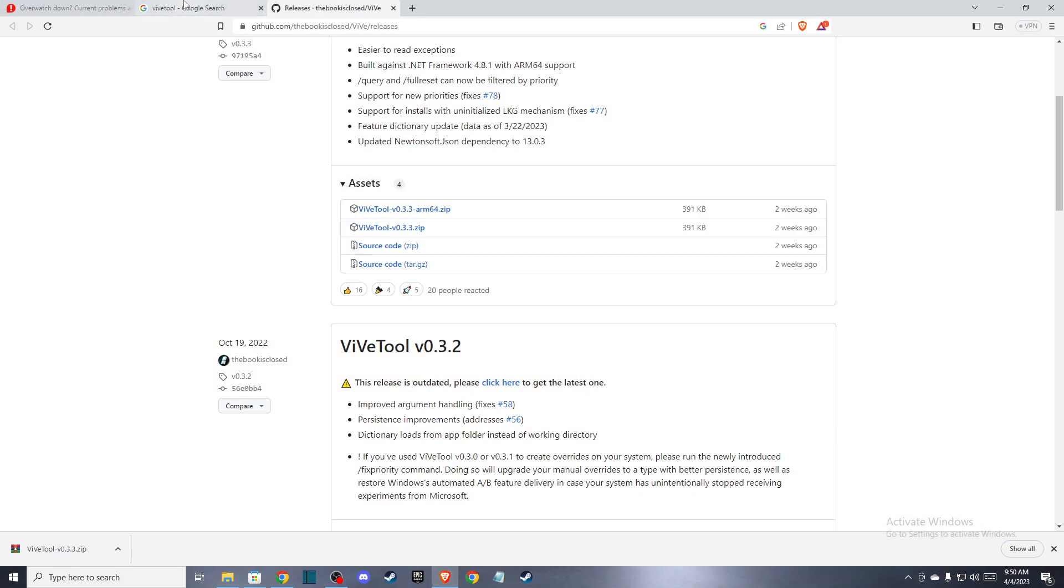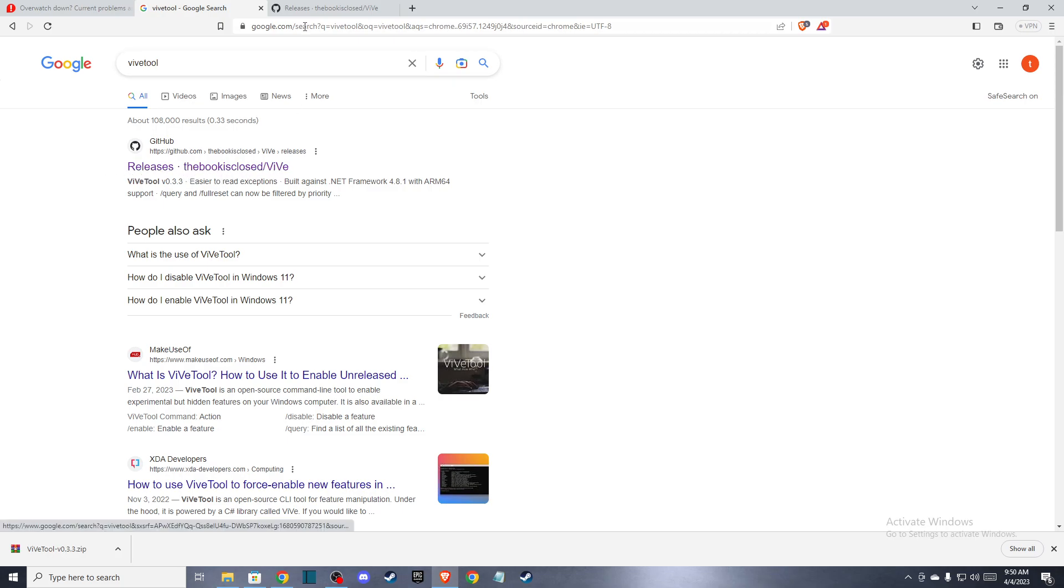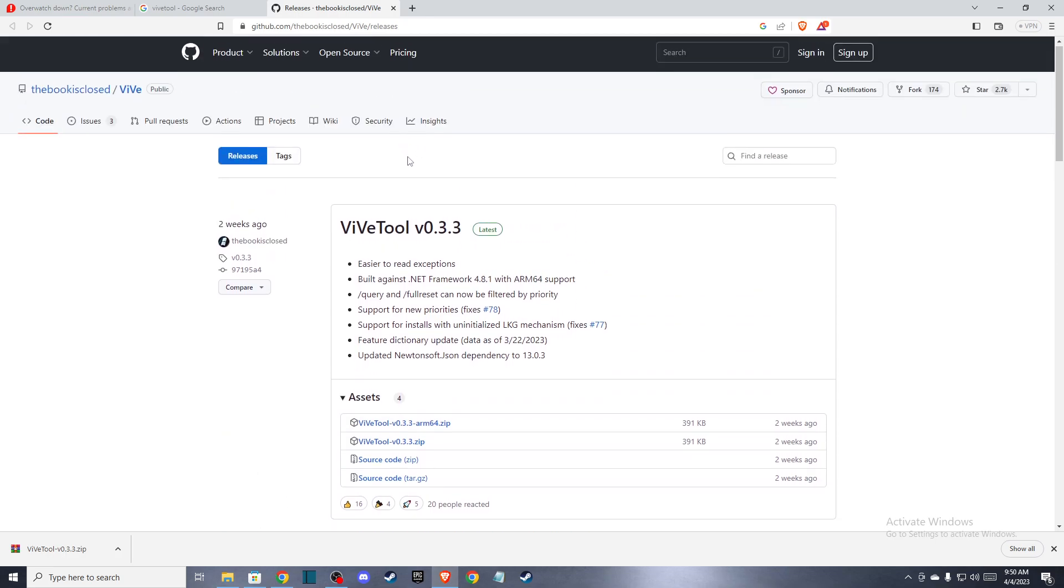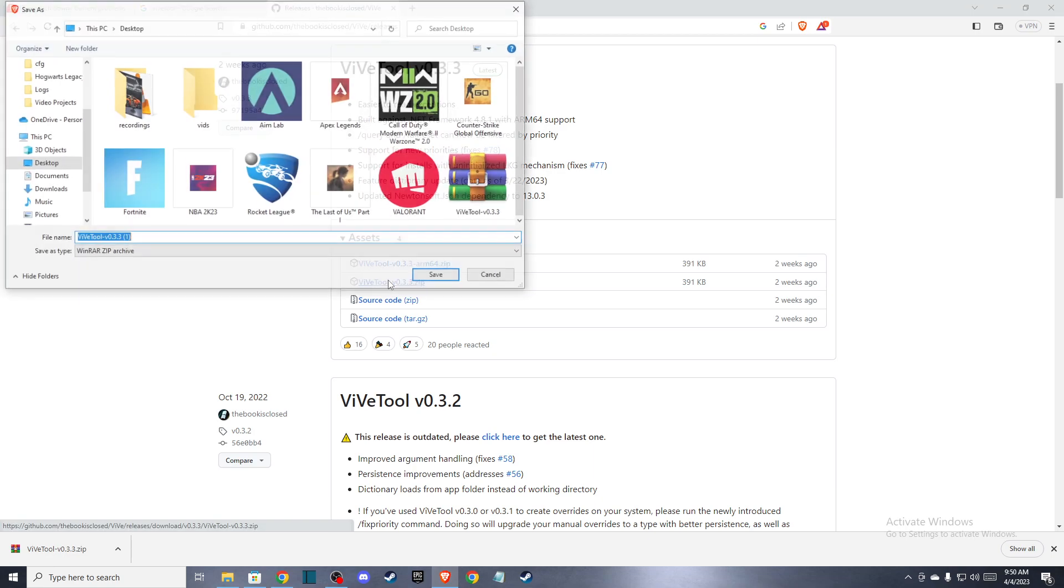First of all, what you need to do is write Wife tool on Google and you should see this link here, releases, the book is closed, Wife. When you open the link, then you need to download on assets, you need to download this file here.